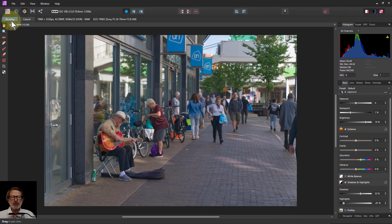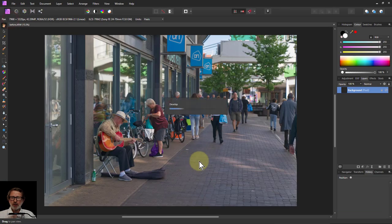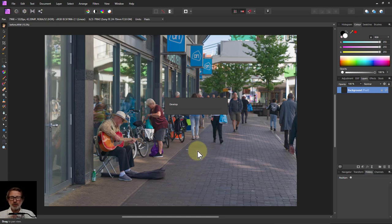I mostly do editing in photo mode because it's more controllable — you can go back and change it. It's non-destructive. So this just goes through the develop process and it's going to be reasonably quick.